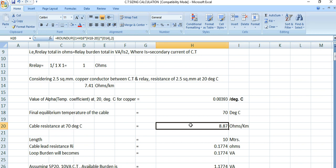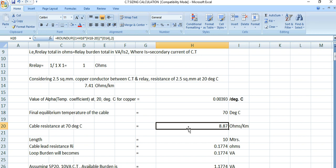The formula used is: R2 = R1 × (1 + α × (T2 − T1)). Here, alpha is the temperature coefficient of copper = 0.00393, T2 = 70°C and T1 = 20°C, and R1 = 7.41 ohms/km. Applying this formula gives 8.87 ohms per kilometer — this is the cable resistance at 70°C.